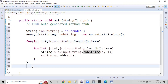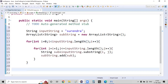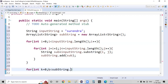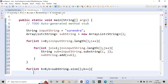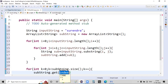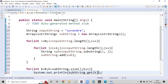At the end of the second for loop, I use another for loop to print the information: for (int k = 0; k < substring.size(); k++). Inside it: System.out.println(substring.get(k)), to print each stored substring.